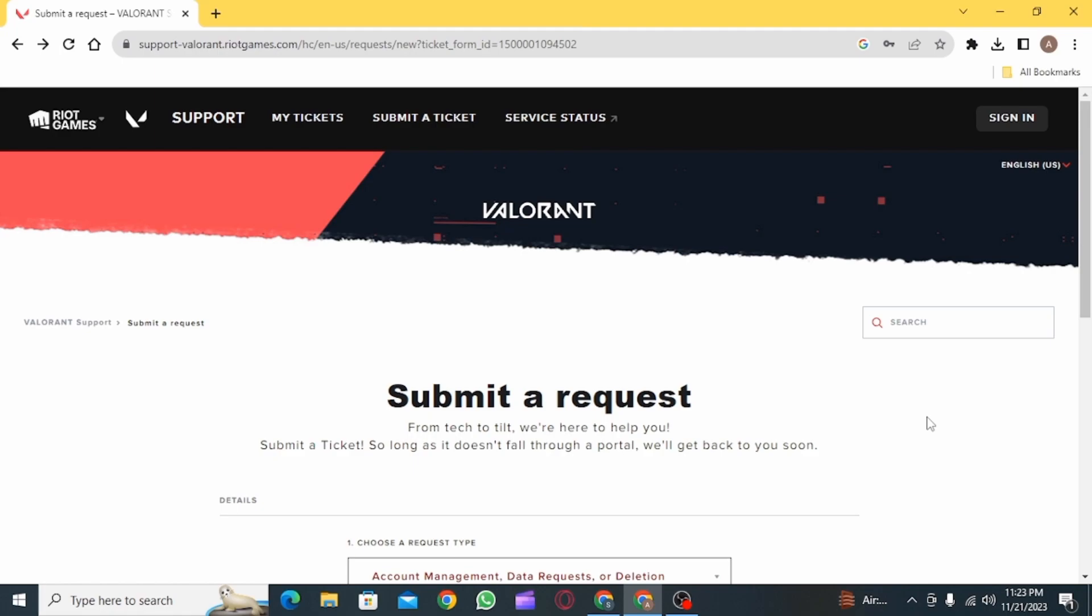you will be able to send invites to your friends on Valorant. And that's it for this video.